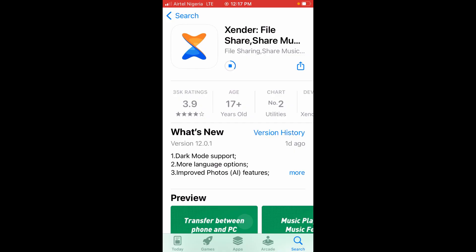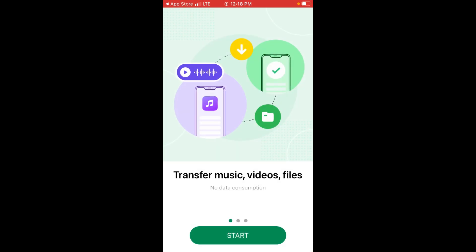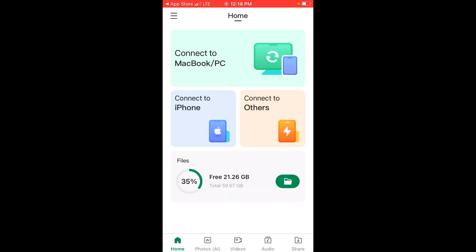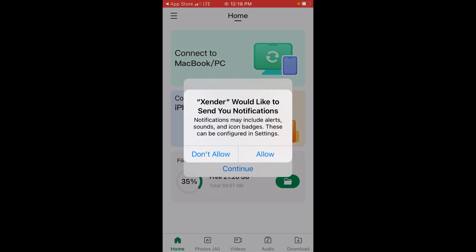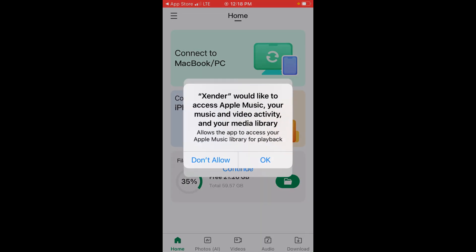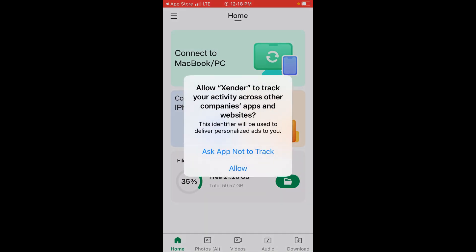It has now been downloaded. Click on Open to continue. Then tap Allow, Continue, Allow, and Continue through the on-screen prompts.